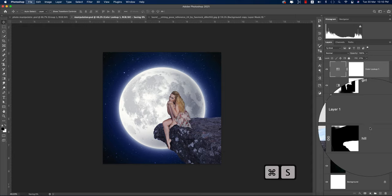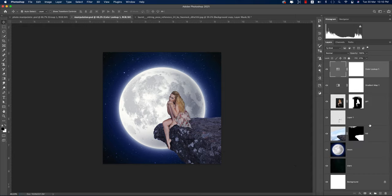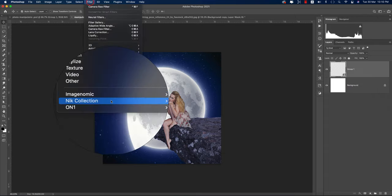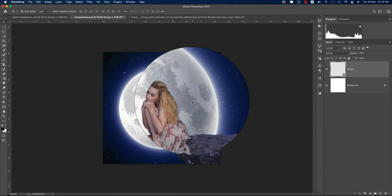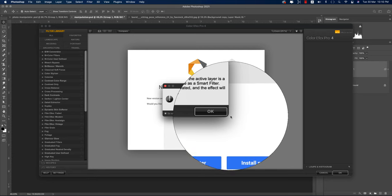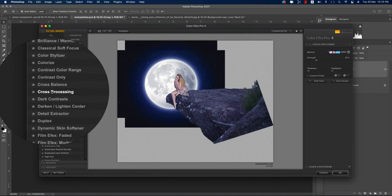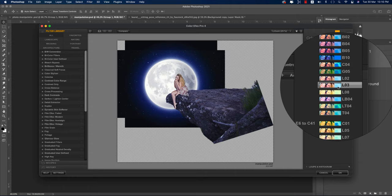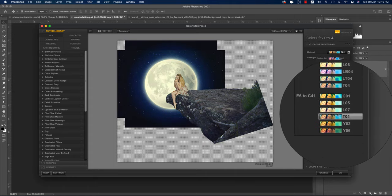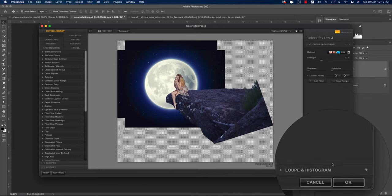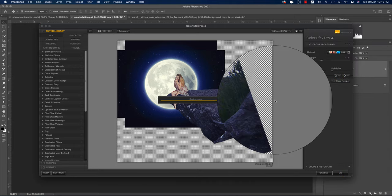Save again. Select all layers, group them, and convert to a Smart Object. Go to Filter > Nik Collection > Color Efex Pro 4 — this is a plugin with a bunch of great filters. From here, using Cross Processing, select a warm tone type. I'm using C04. Hit OK and let it process to produce the final output.